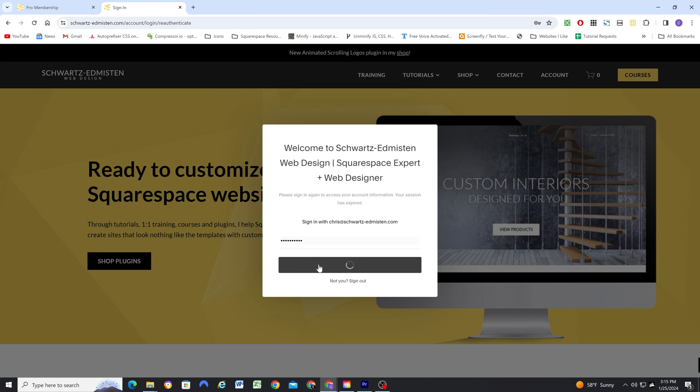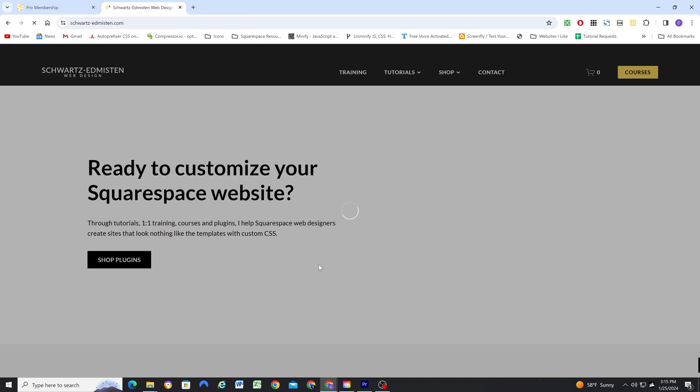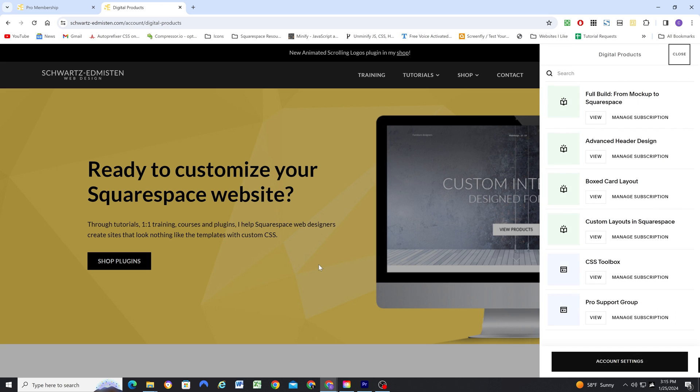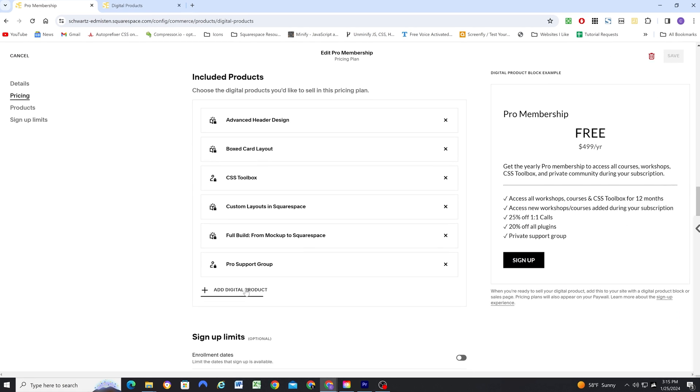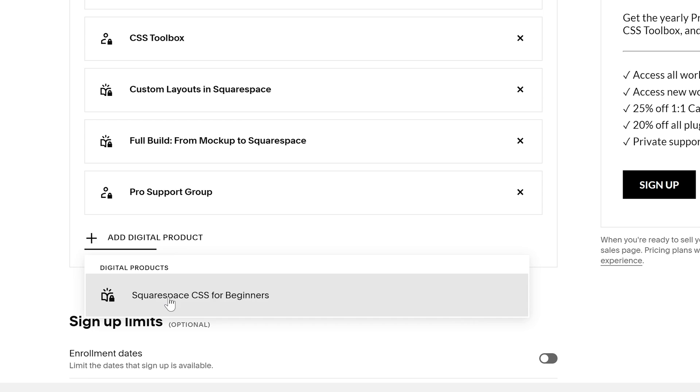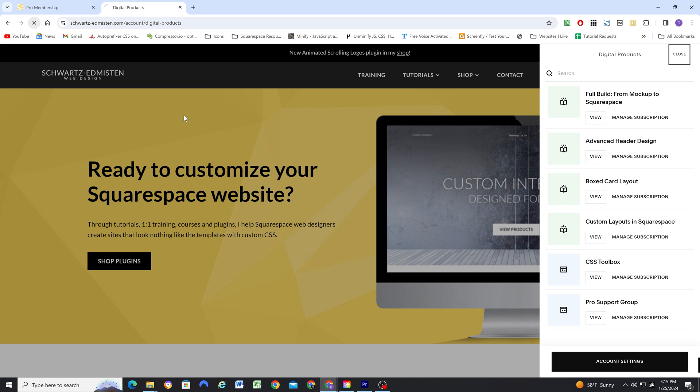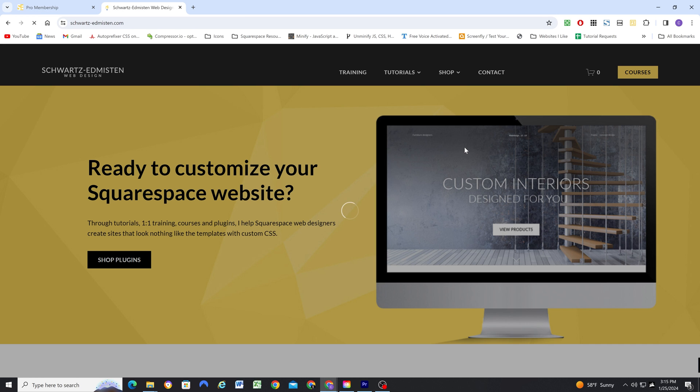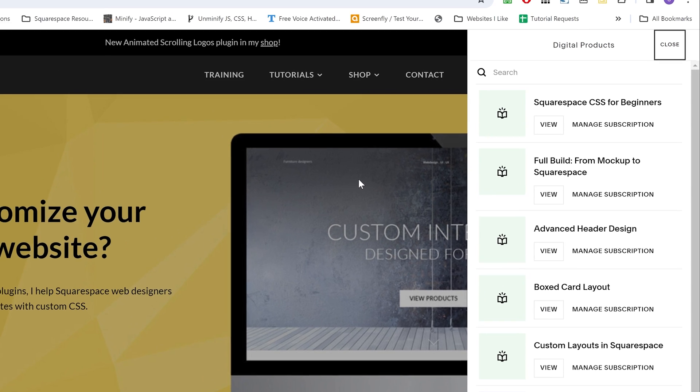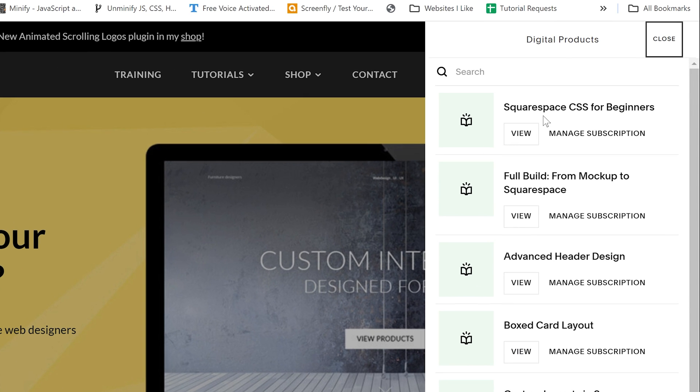So now when someone logs into their account, they instantly get access to all of these different workshops and courses. And the best part is when I add a new one, they'll automatically get access to it.